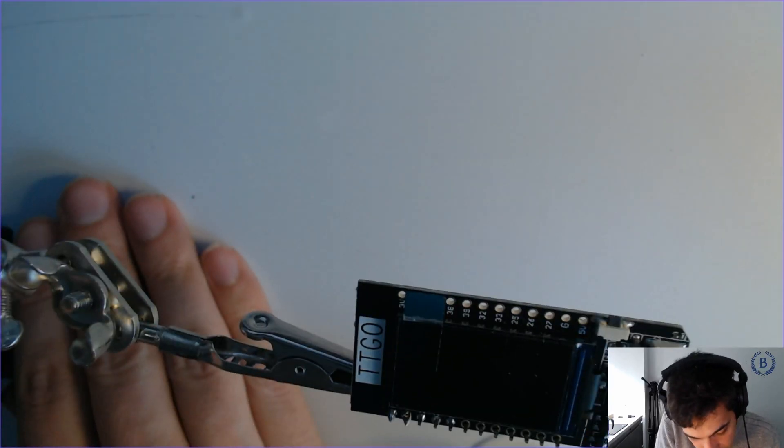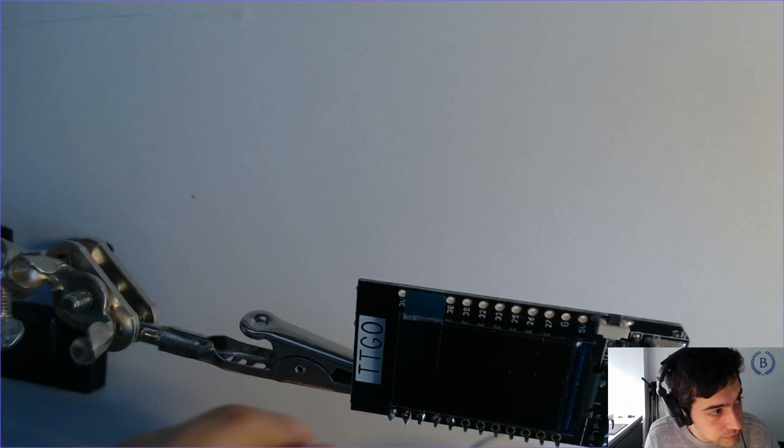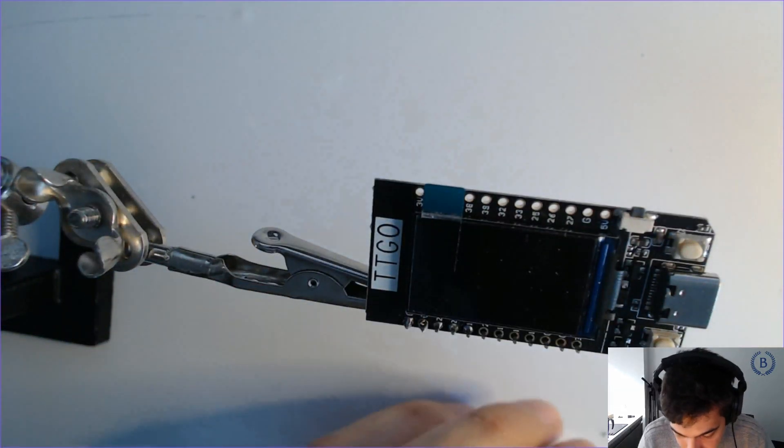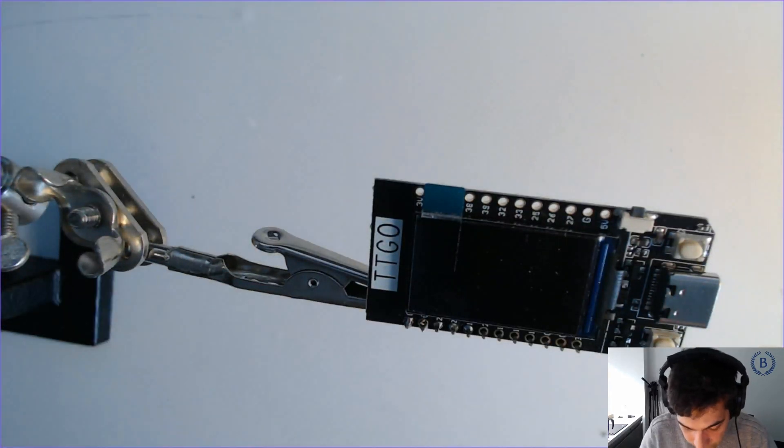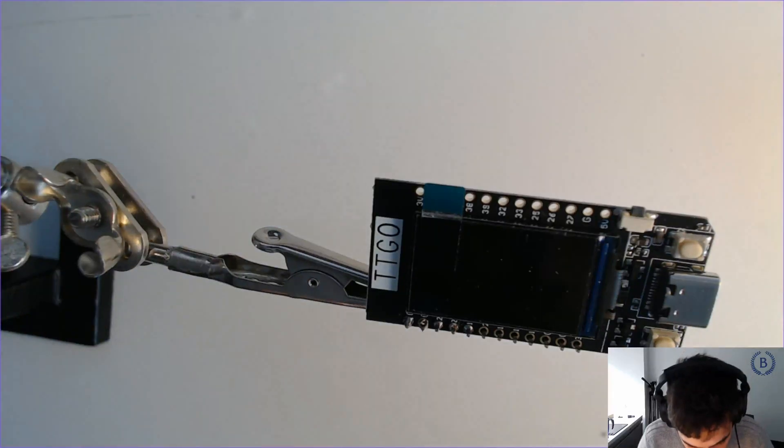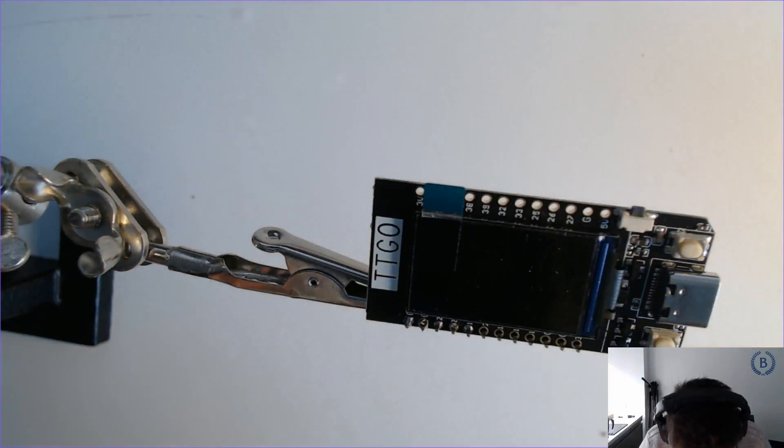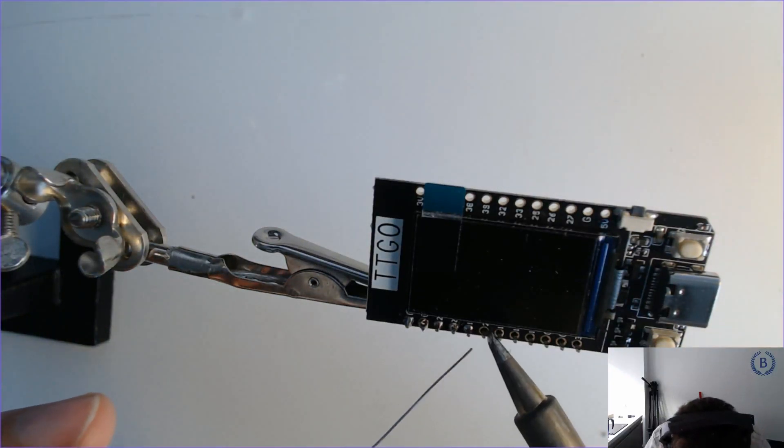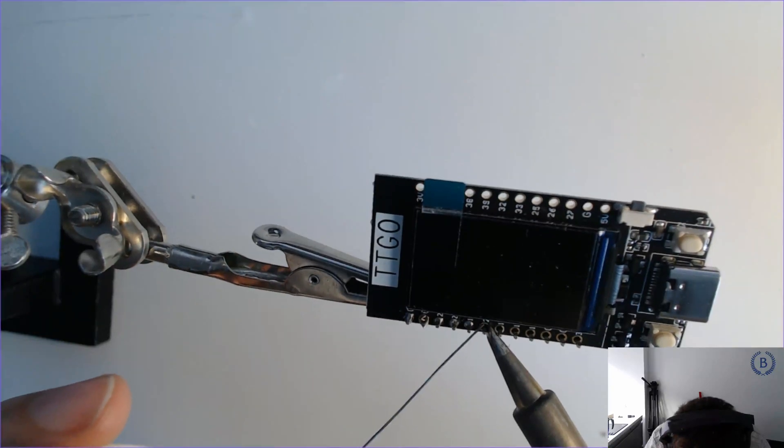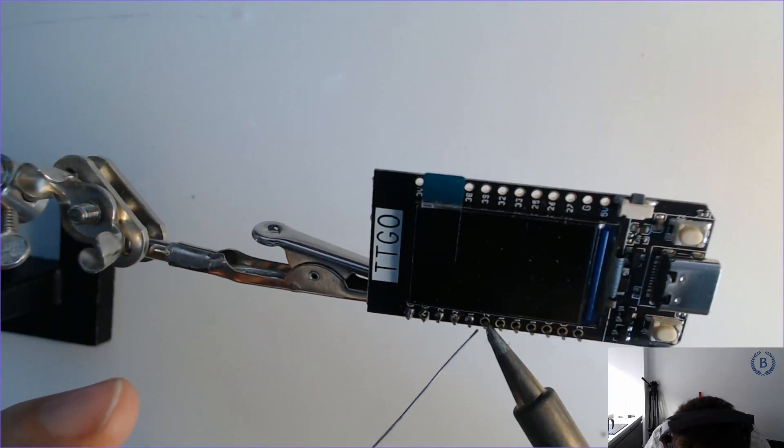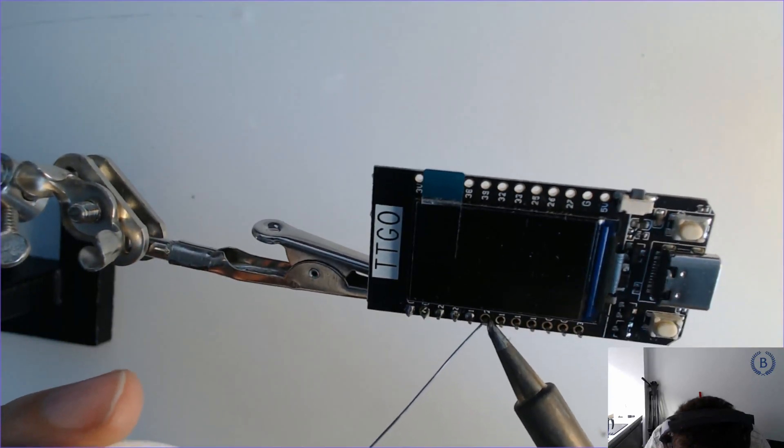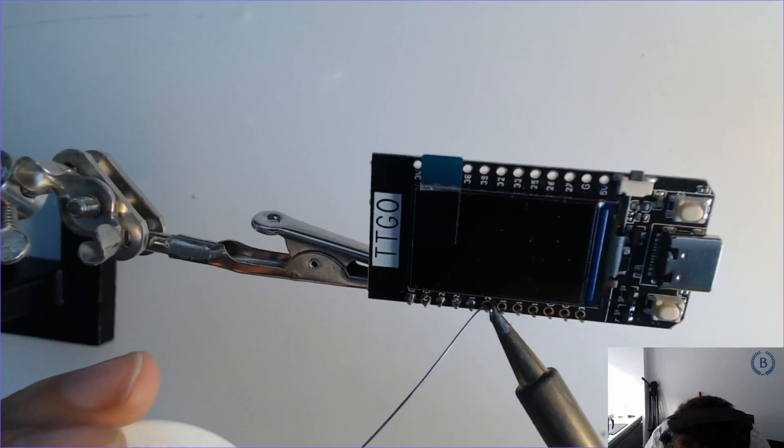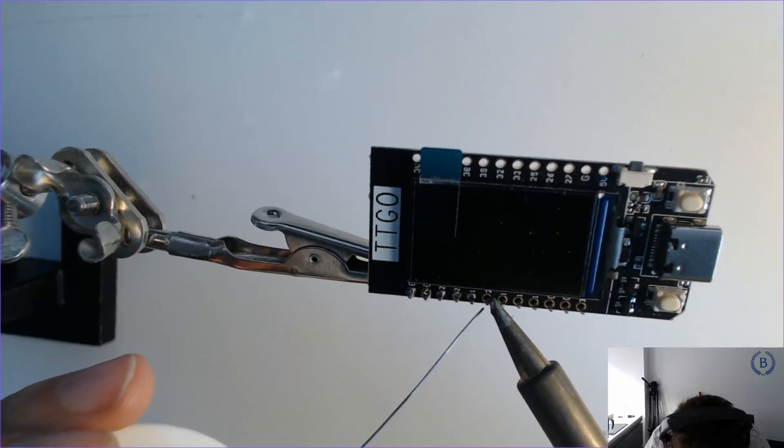I'm going to place it back in here. Good. There we go.